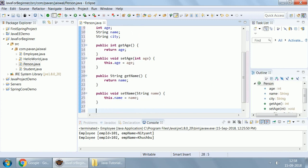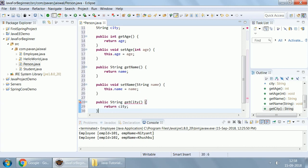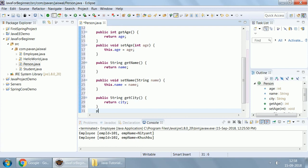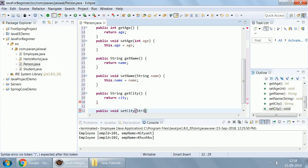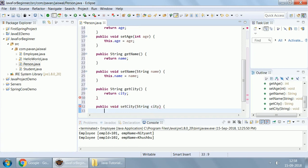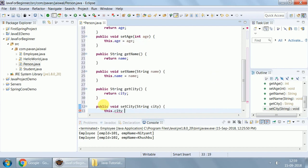Simple, right? Now, getter and setter for city. Public String get city with no argument, and return city. Now, public void set city, which must take an argument like city, which will use that formal argument to initialize data members for the city. Fair enough.